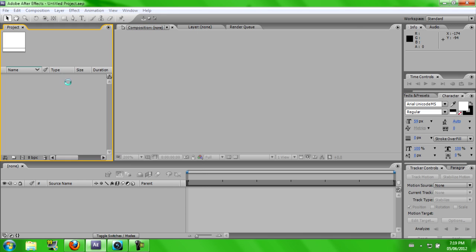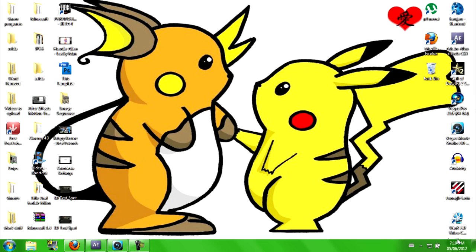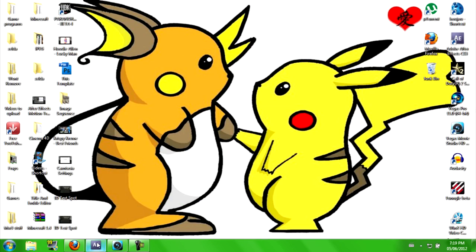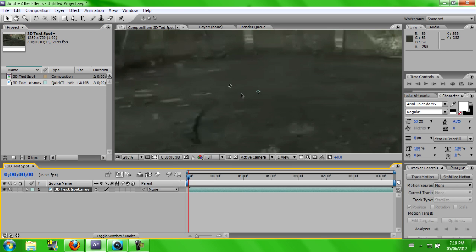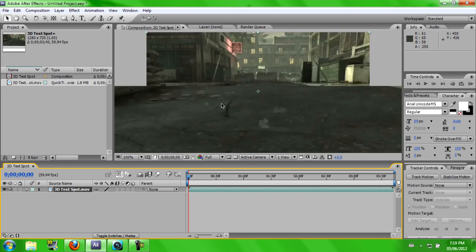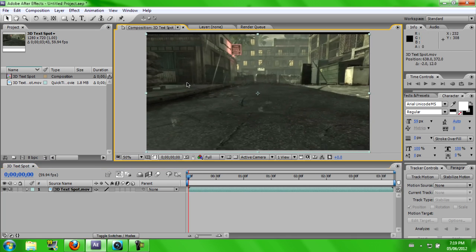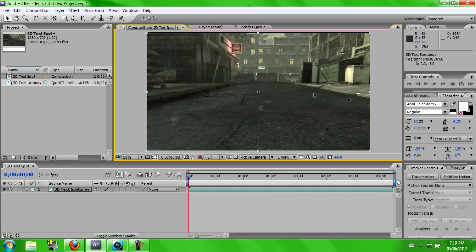You can go and download a video converter like I have right here and change it to an MOV file. So you're just going to want to take your clip, drag it into here, and then it should be on the screen.